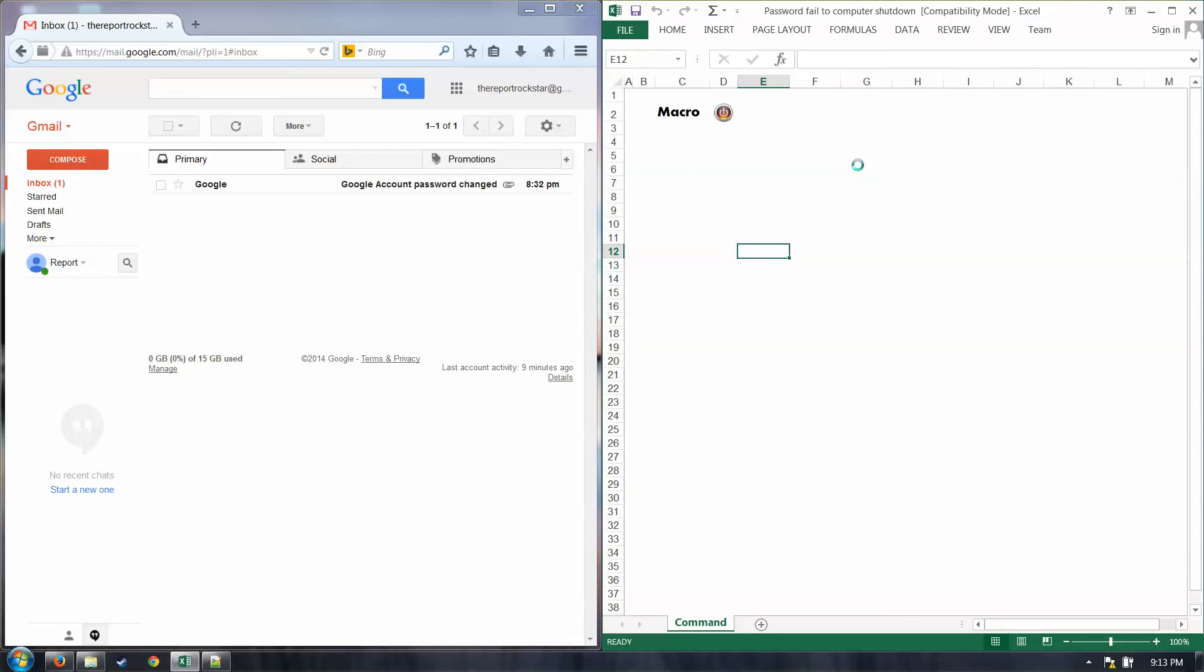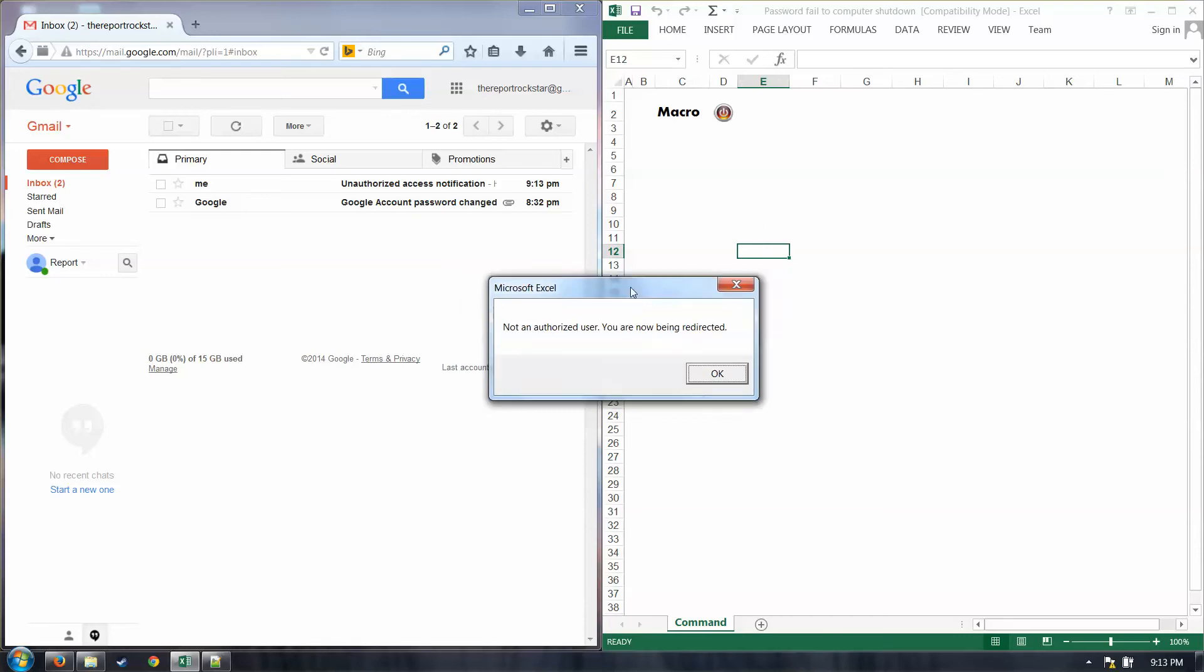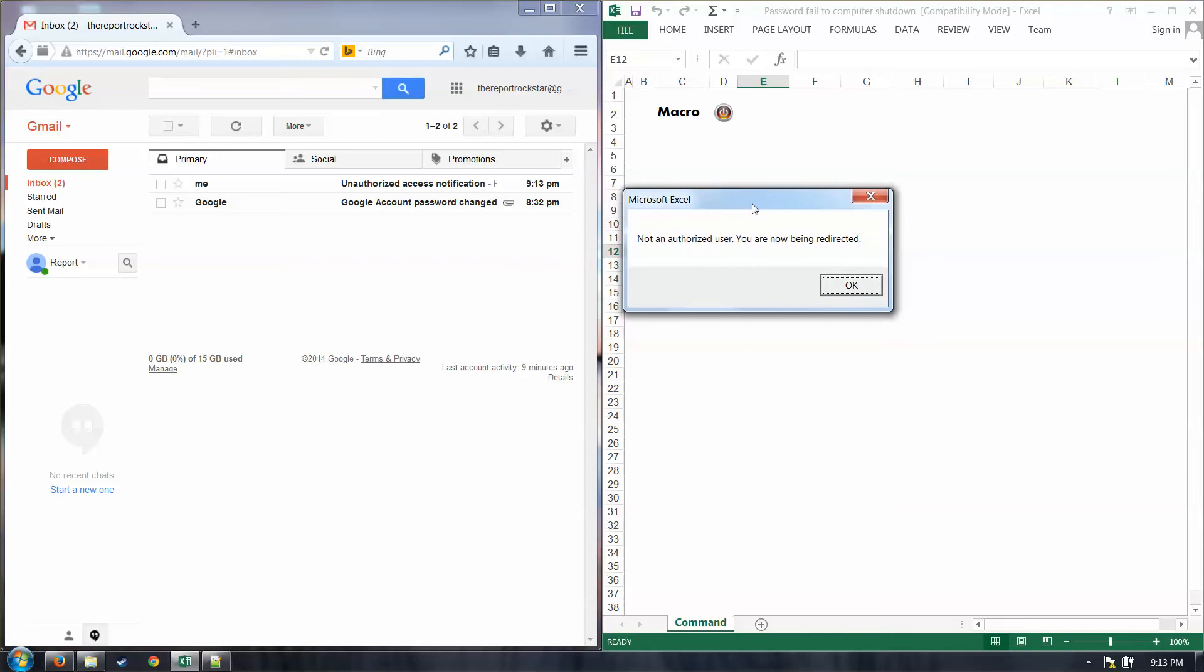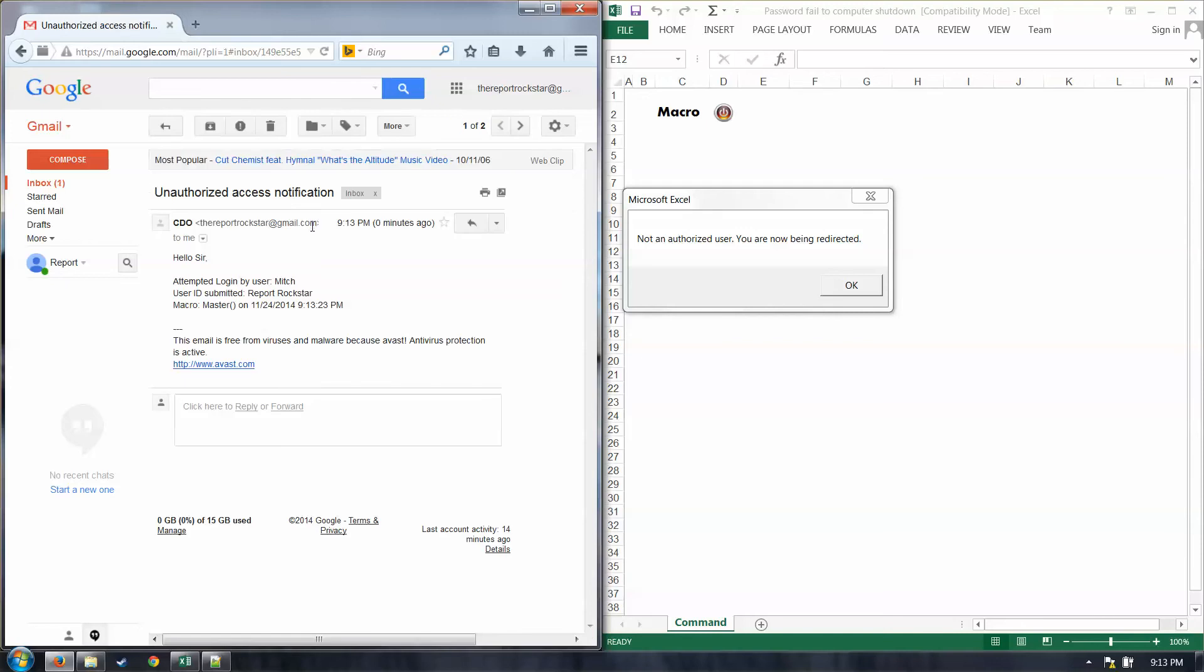Submit that. What that does, if the password is not correct, then it is going to bring up this prompt and say, not an authorized user, you're now being redirected. Or if the user ID is not correct, it will do that as well. And so, now we come over here to our email. And then we can see I just got a new email at 9-13. Unauthorized access notification.